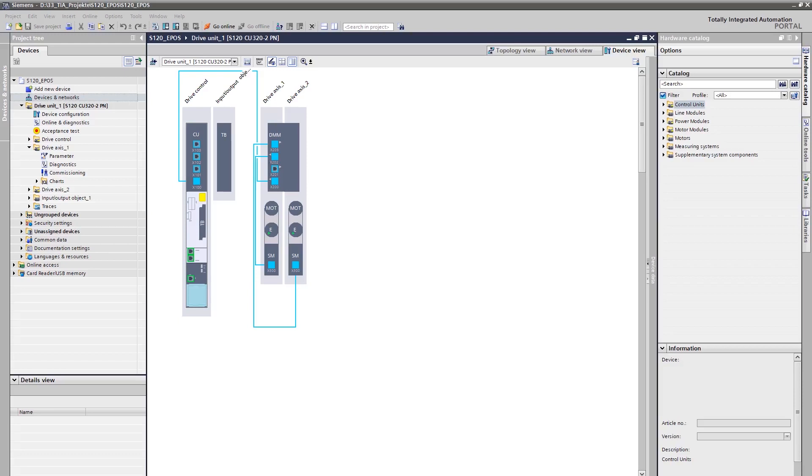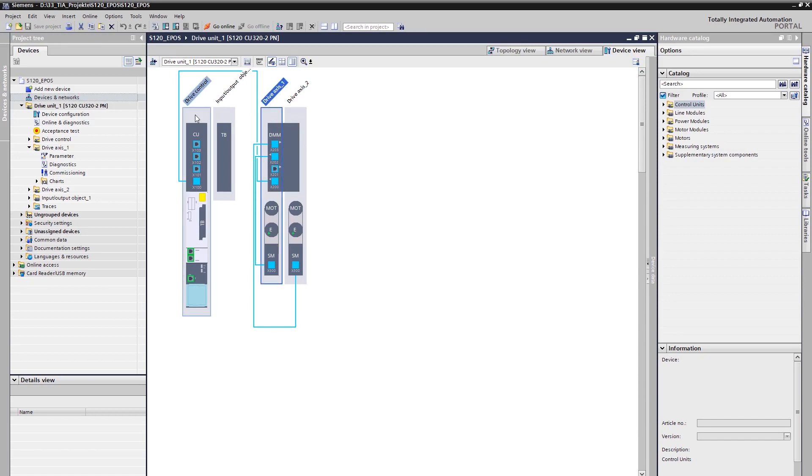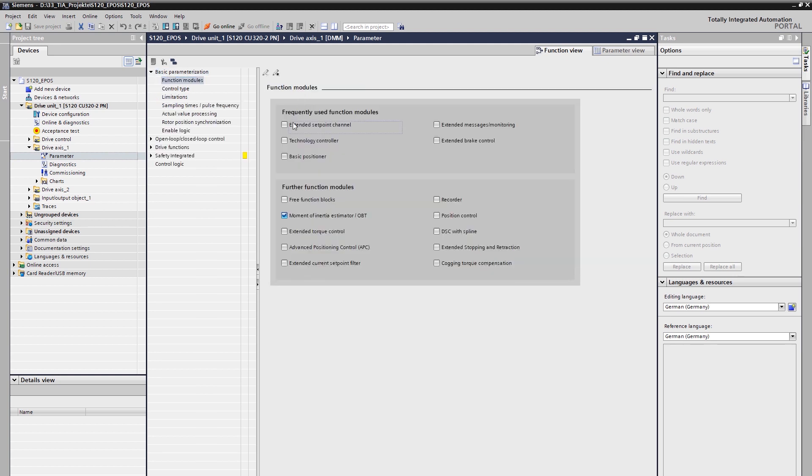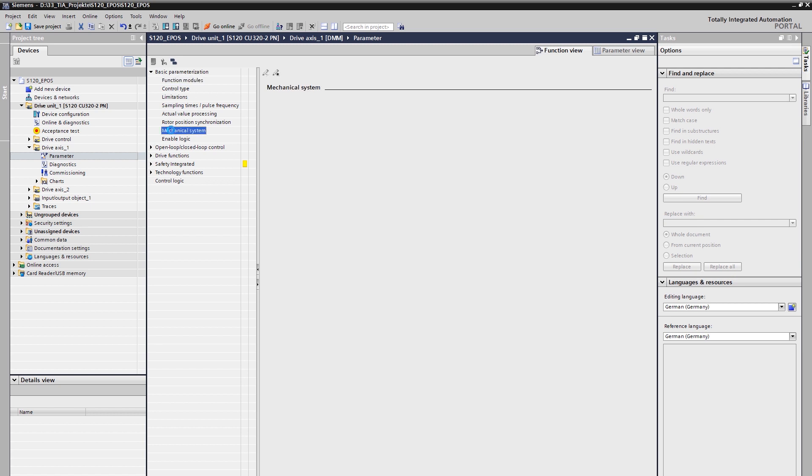Let's start with the configuration in start drive. In our project, we find an already commissioned drive unit with two axes configured. For the first axis, we want to activate the positioning functionality. Therefore, we have to activate the function module basic positioner in the function view of the basic parameterization. As you see, the position controller function module is also activated implicitly. Under the basic parameterization node, the entries for mechanics and technology functions are becoming visible.